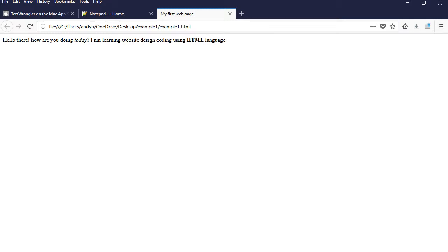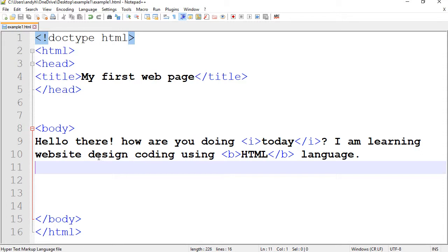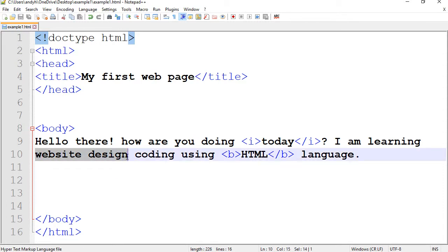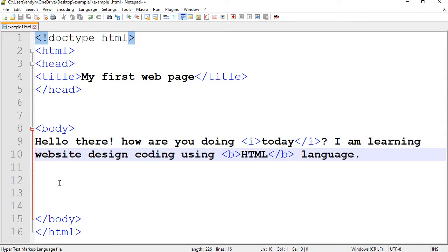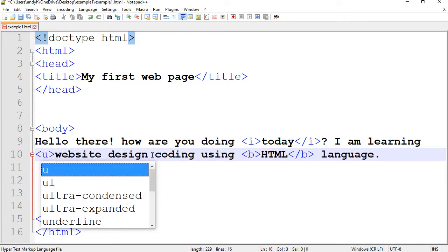Alright, let's do more. Next is to make a word or a phrase underlined. So here I have website design. I would like to make that underlined. The code is very simple. It's letter U.